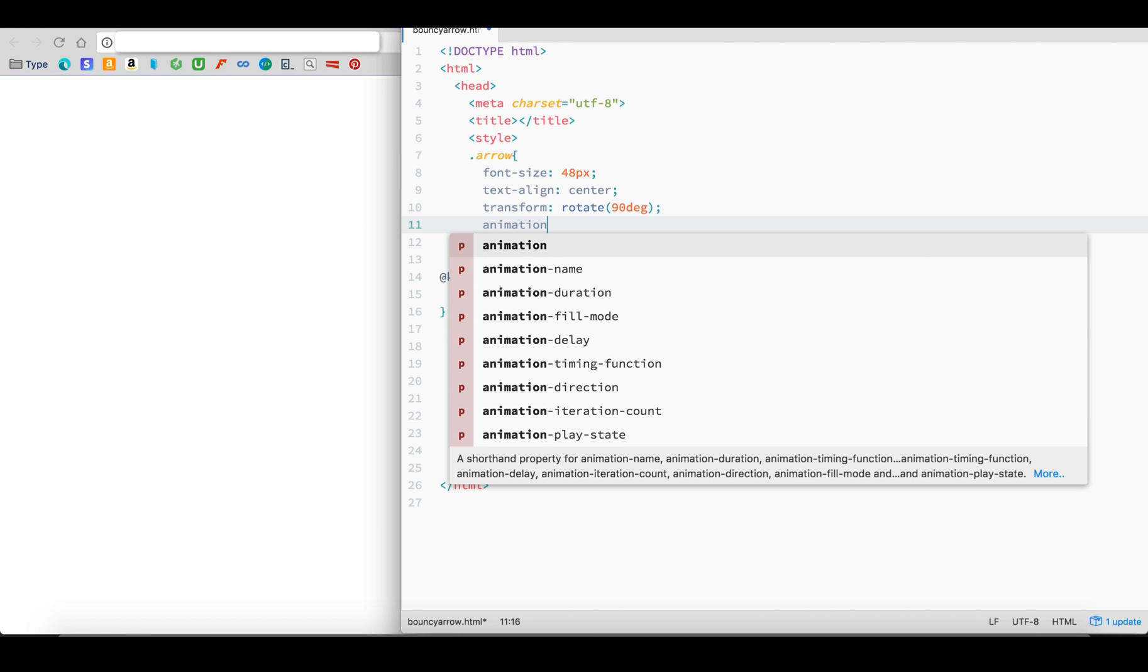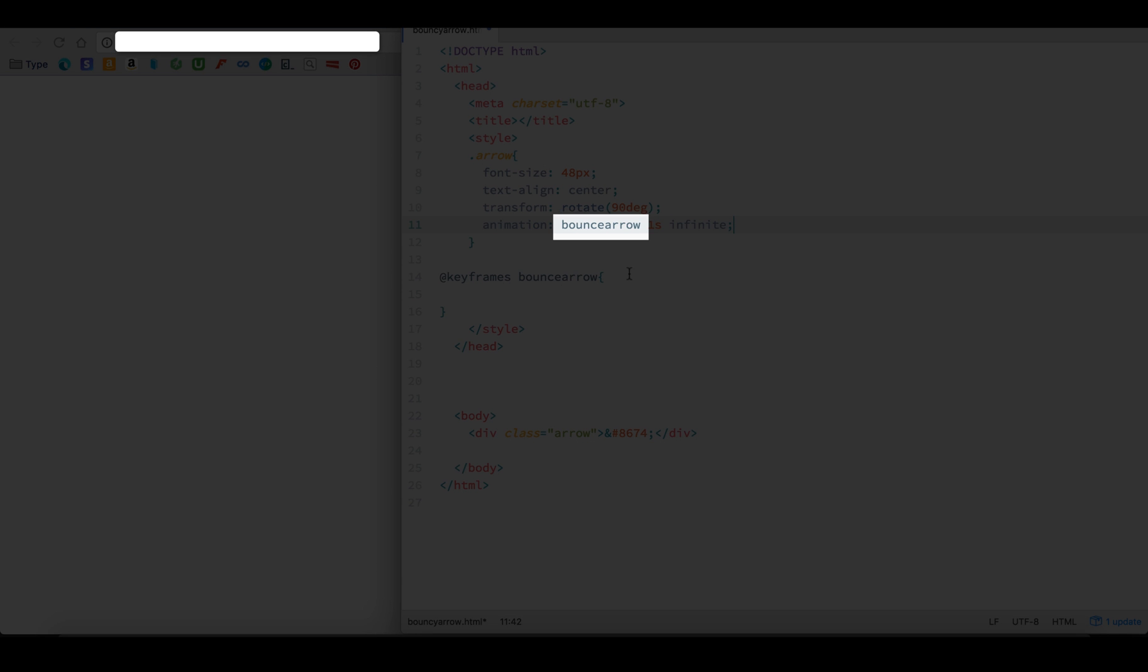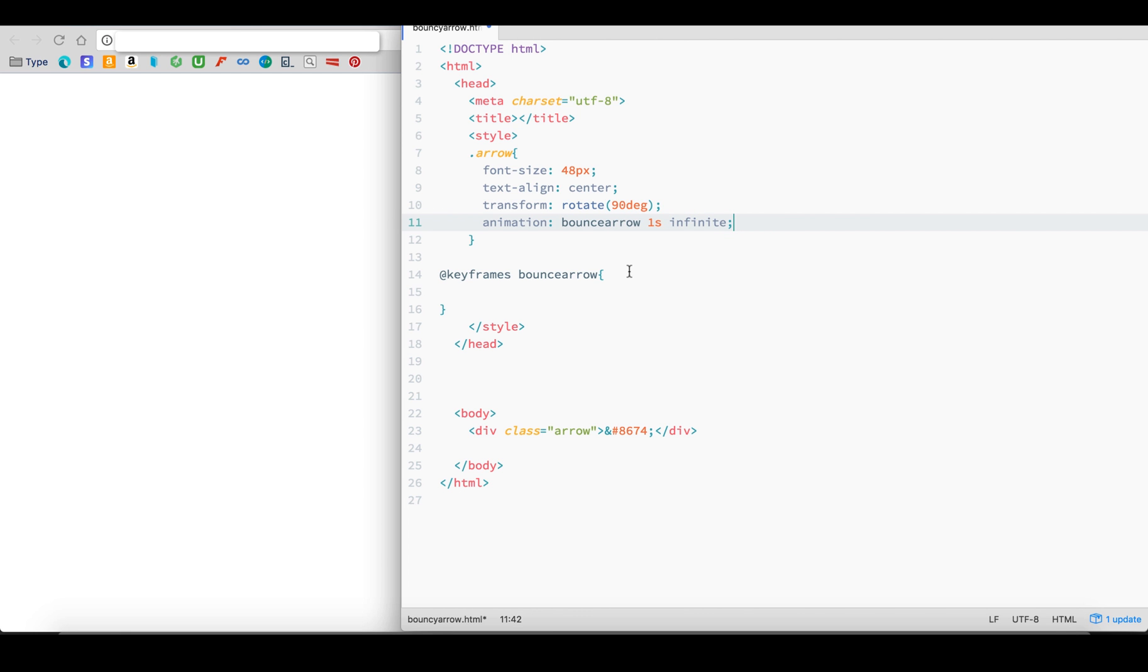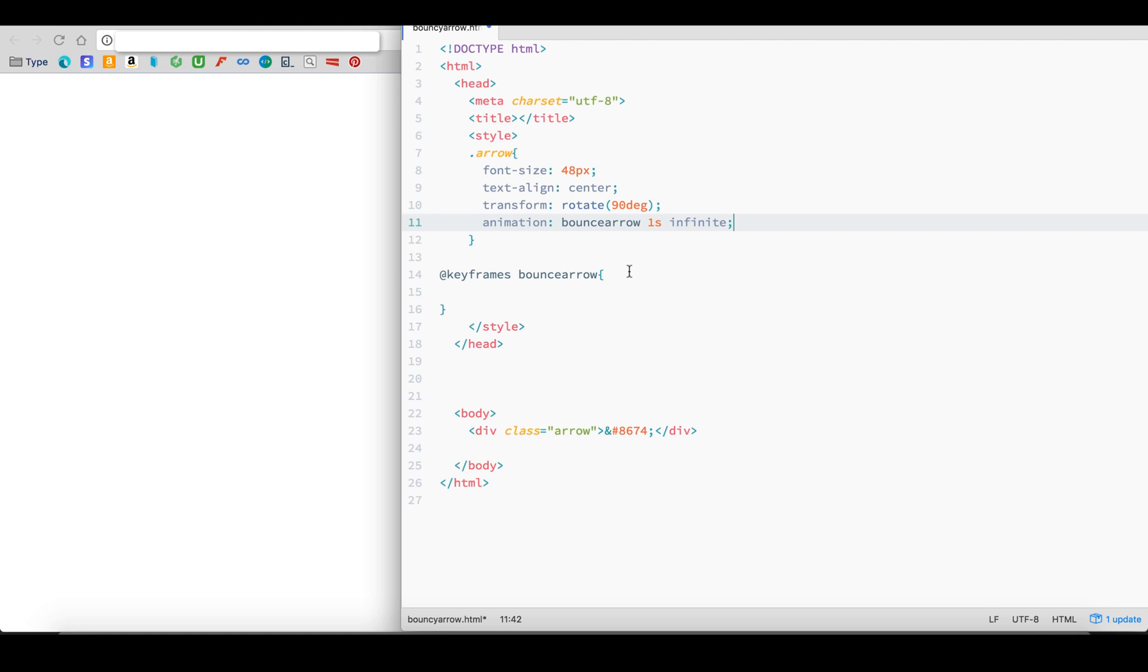Coming back to our Arrow class, insert the property called Animation. Animation property takes three values. First is the name of the animation, which in this case is BounceArrow. Now the animation is linked to the @keyframes property. The second value is the time for the animation to happen over. And third is the number of times you want the animation to run. We want our arrow to keep bouncing, so we can set the number to infinite.